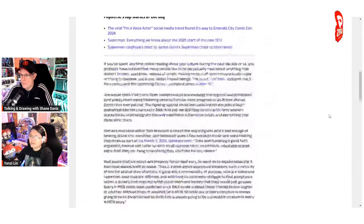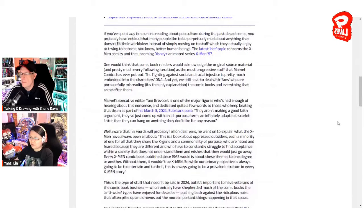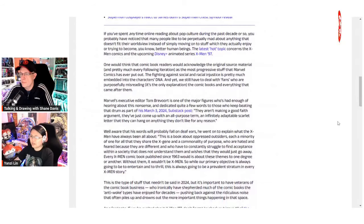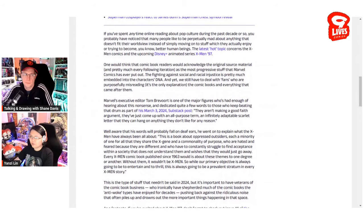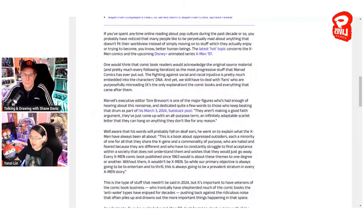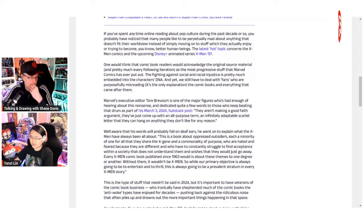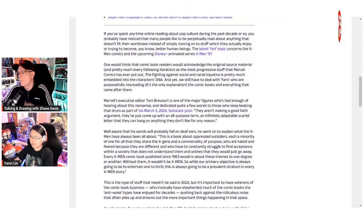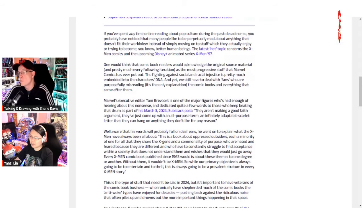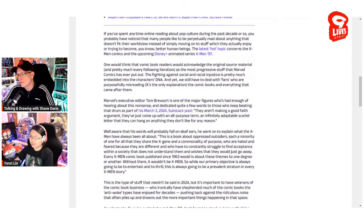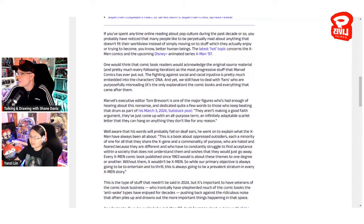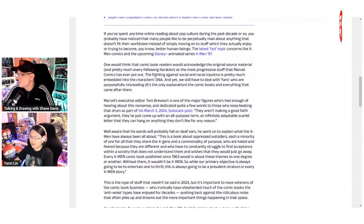Tom Brevoort's exact words were: 'This is a book about oppressed outsiders, each a minority of one, who are hated and feared because they're different, and who have to constantly struggle to find acceptance within a society that doesn't understand them. Every X-Men comic published since 1963 is about these themes. Without them, it won't be X-Men.'